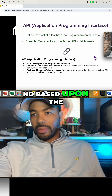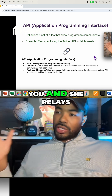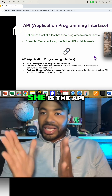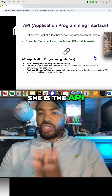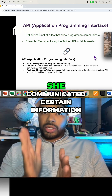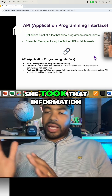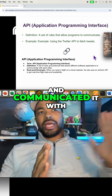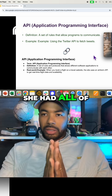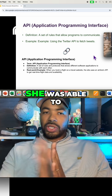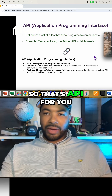Based upon the manager's answer, she comes back to you and relays that information. She is the API. She's the connector. She communicated certain information from you, took that information and communicated it with someone else, and was able to pass it back and forth. So that's API for you.